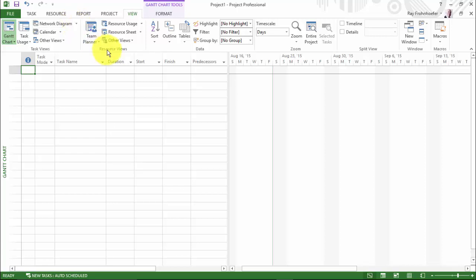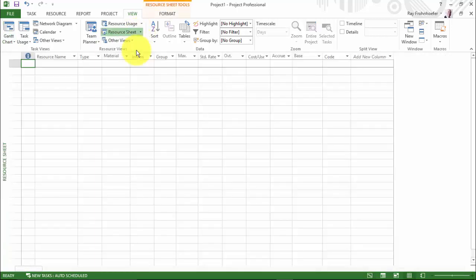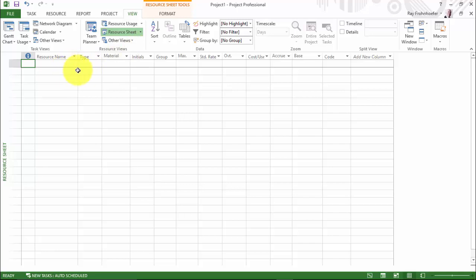On the resource views, the views that we're actually going to use most will be the resource sheet. And if I choose the resource sheet, you'll notice that I can input my resource name, the type of resource, rates for the resource, and so on. And so this is the basic place where resource information is entered.